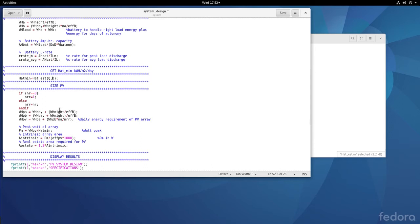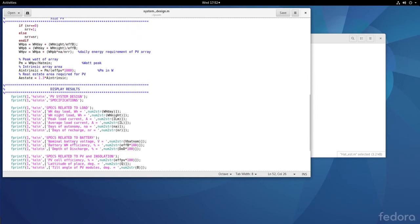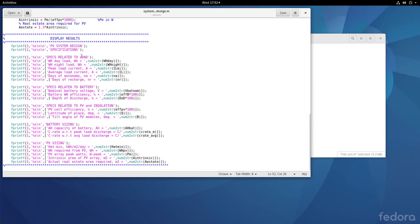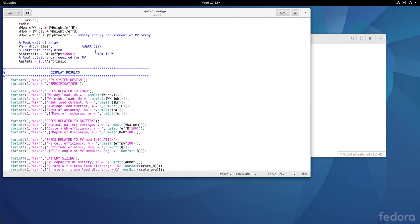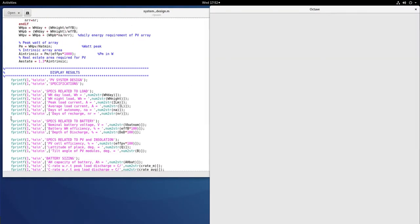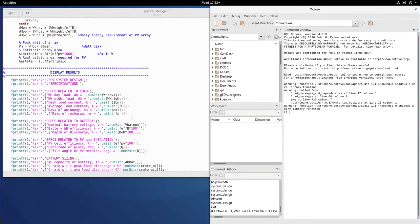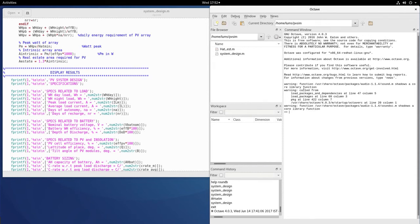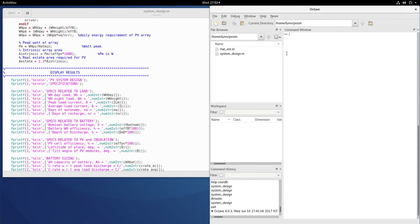We display the battery sizing results and PV sizing results for the entire system design. Let's now see how we run this in Octave. I'll start Octave, go to the PV_sim folder where we have these two files, clear the workspace, and execute system_design.